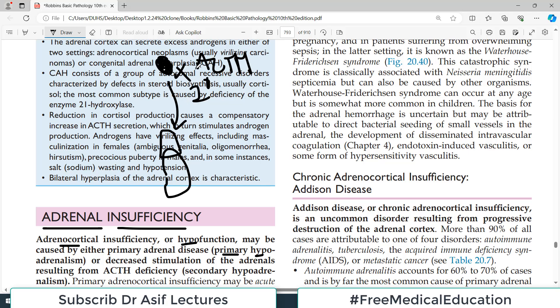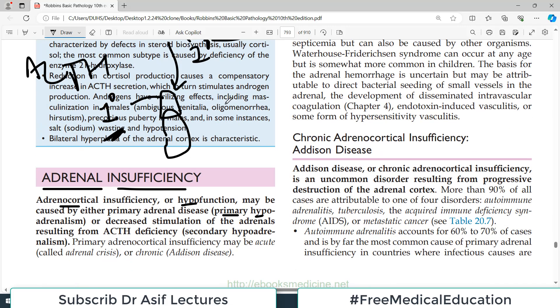For example, if ACTH — adrenocorticotropic hormone — is not released properly, the adrenal itself may be fine but lacking the stimulus. If ACTH levels are adequate and the problem lies within the adrenal cortex itself, that is primary insufficiency. If the problem lies in the higher centers — hypothalamus or pituitary — causing low ACTH, that is secondary adrenal insufficiency. Adrenocortical insufficiency may be caused by primary adrenal disease or by ACTH deficiency.